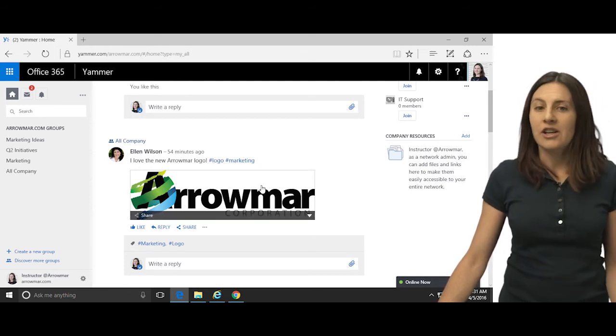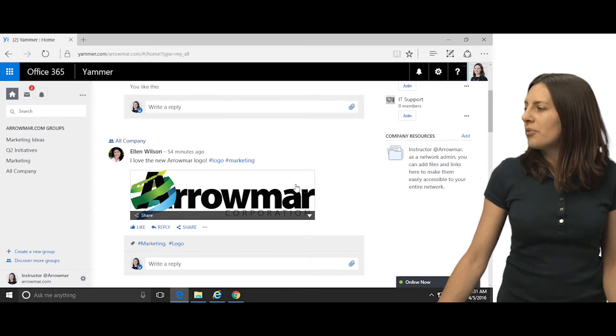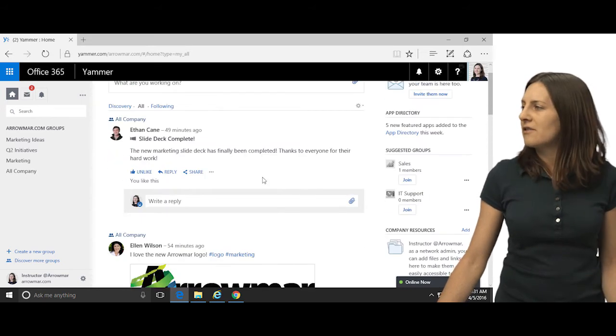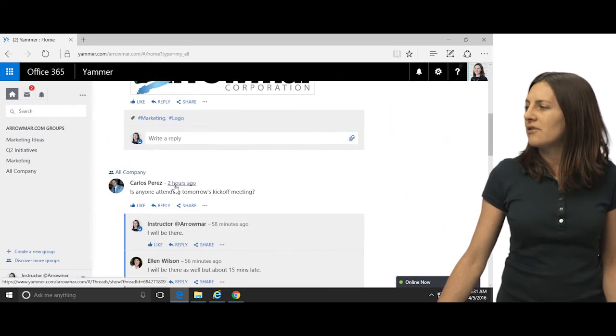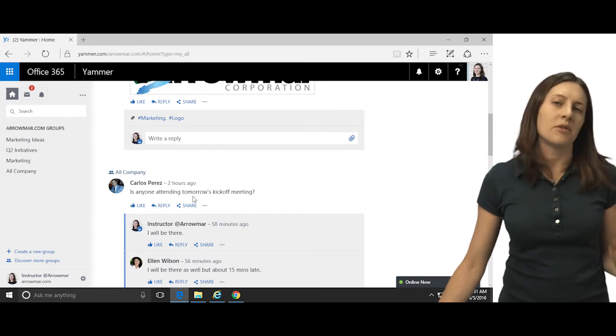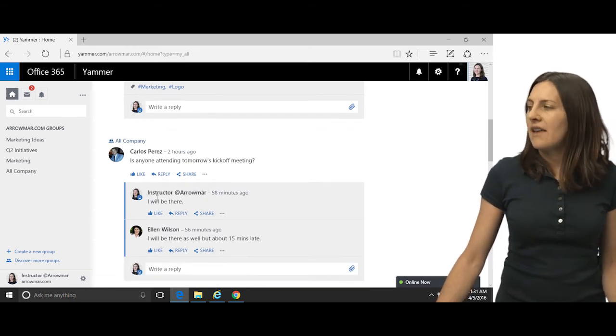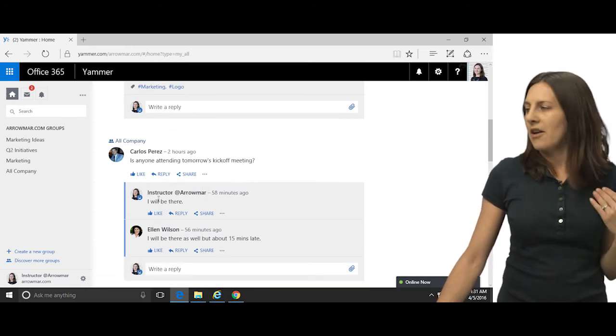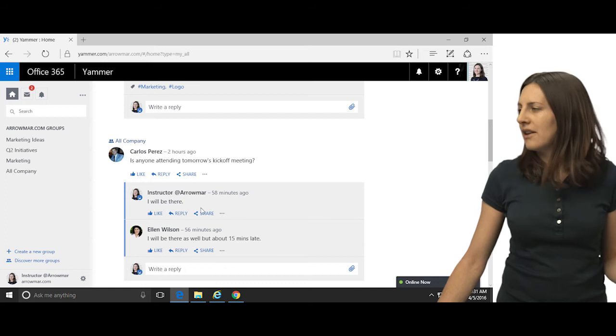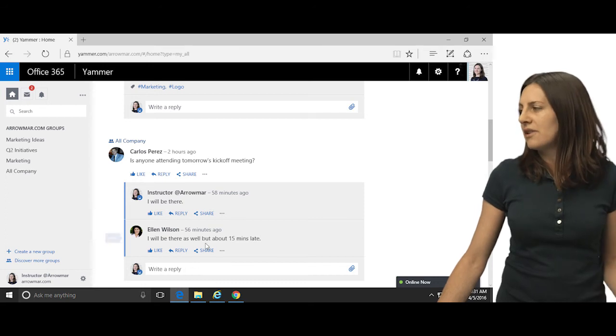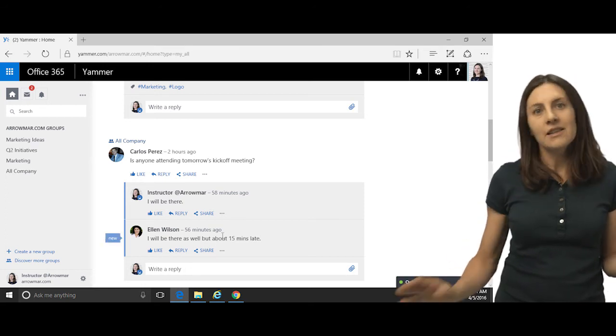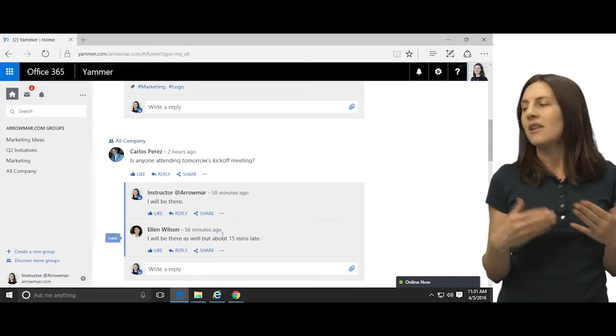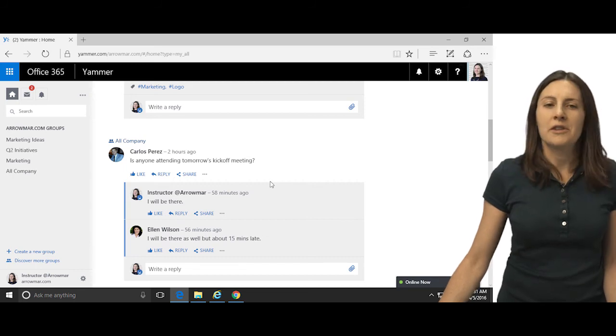You can also share files here, you can offer praise, this is an announcement here, you can have a conversation, so someone asking, is anyone going to tomorrow's meeting? And then, I'm logged in as an instructor, I said I'll be there, Ellen joined in, I'll be there but I'll be 15 minutes late, so it's just a nice way to talk to each other and converse.